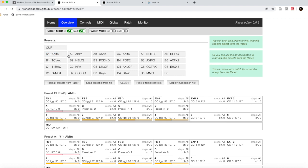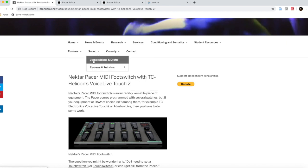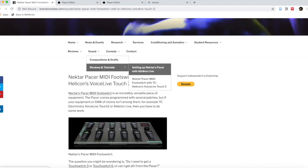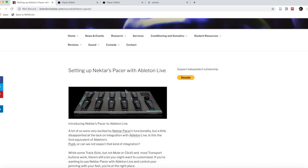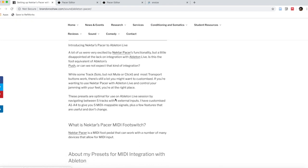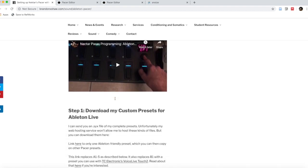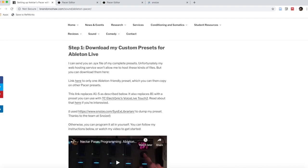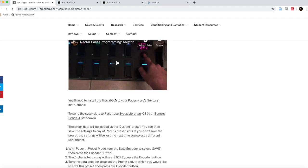As you see here, I have different customizations that I've made and put on my website. You can go to brandonxshaw.com, look at sound, and go through the article about the customizations. Setting up Nectar's Pacer with Ableton Live—you can click on that site and see information about the Pacer itself, about Ableton Live, and how I set up my Pacer and why I did it this way.